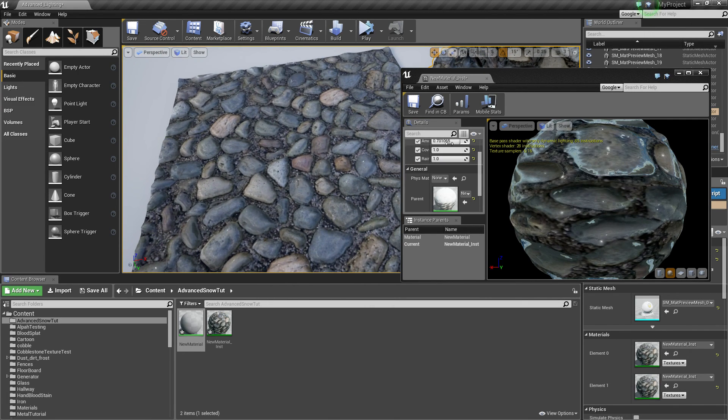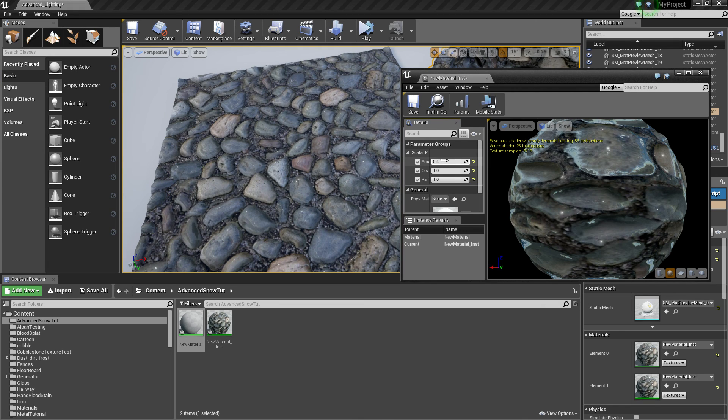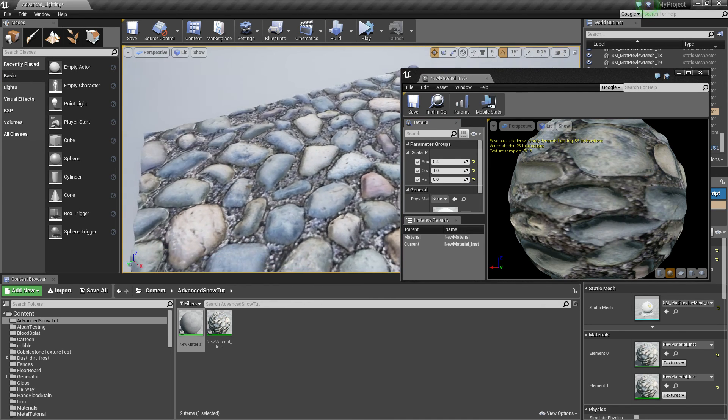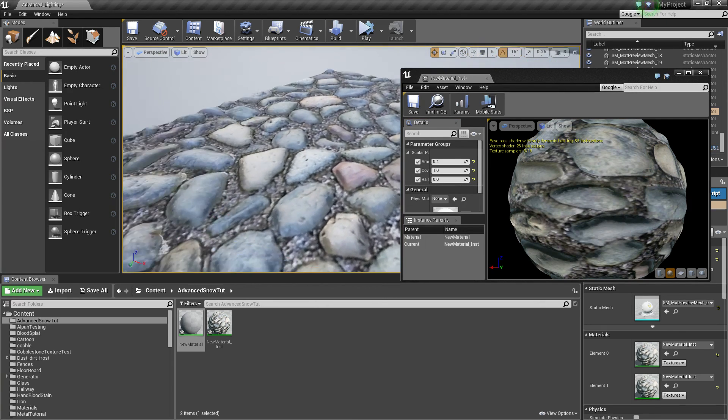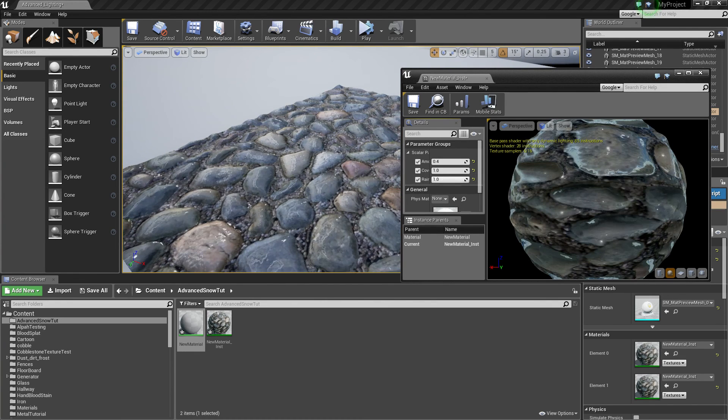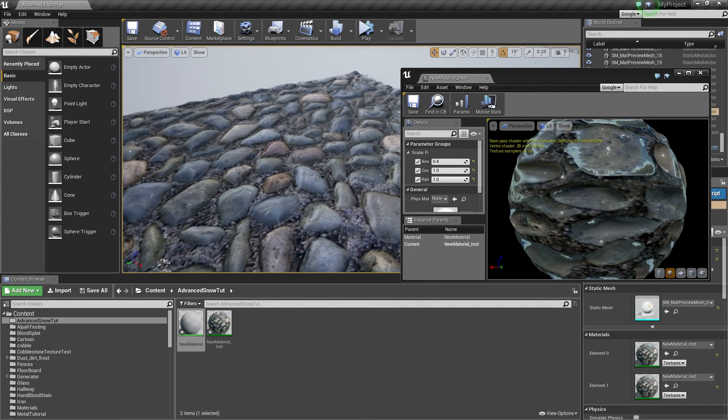And if I turn away the snow completely you can just see the object getting from dry, which is quite bright, to damp. And that's it.